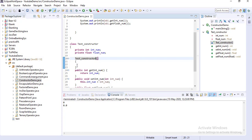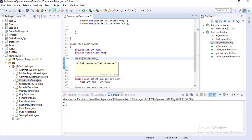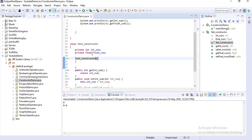The default constructor should have opening and closing curly braces. If you don't write any default constructor, the JVM will provide you the default constructor. But if you write the default constructor yourself, then your constructor will execute instead.